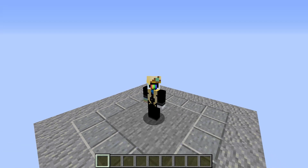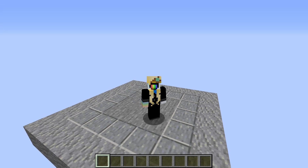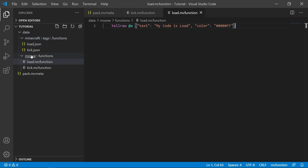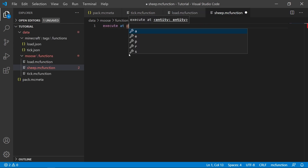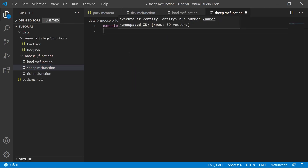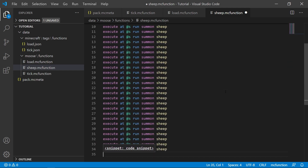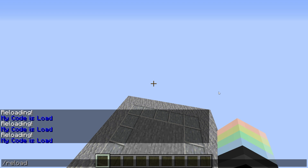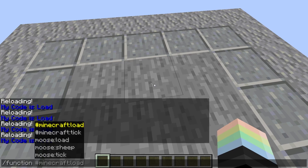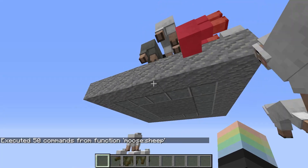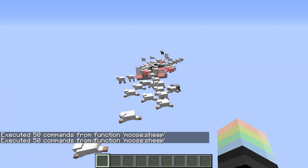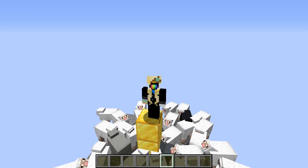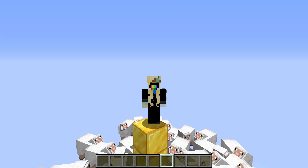Let's go off script a little bit. I'd like to give you a fun example of what functions can really do. I'll create a new function in my functions folder called sheep.mcfunction. In it, I'll write 'execute at @s run summon sheep'. Now if I type /reload... it's beautiful. To summon all those sheep, I used the /execute command. Oh look, there's a tutorial for it.